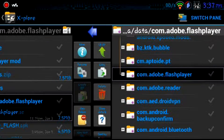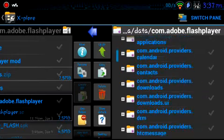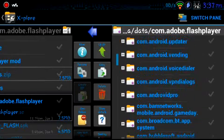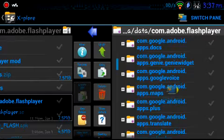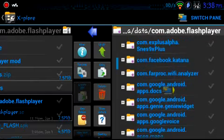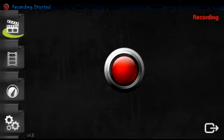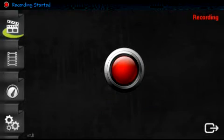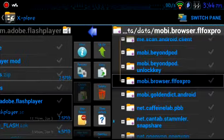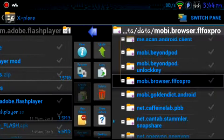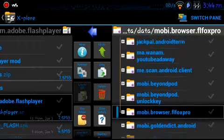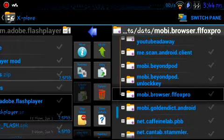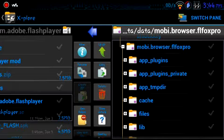for the flash fox, go to, man, I wish I would have looked this up to see what the data is called. There it is. Mobi.browser.flashfoxpro. Okay.